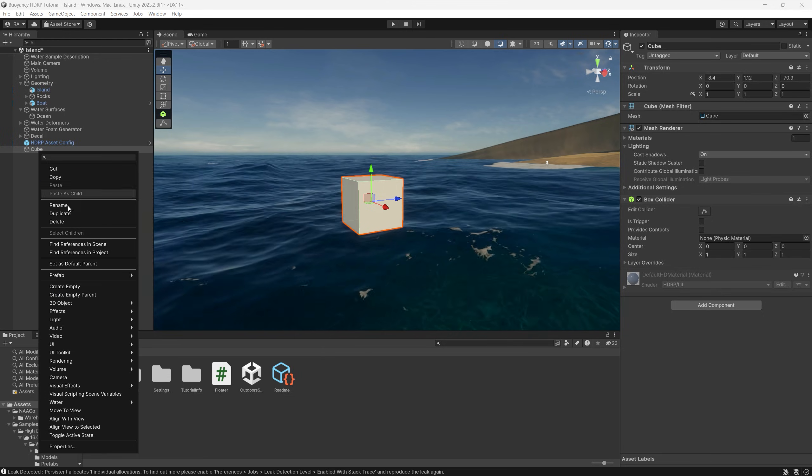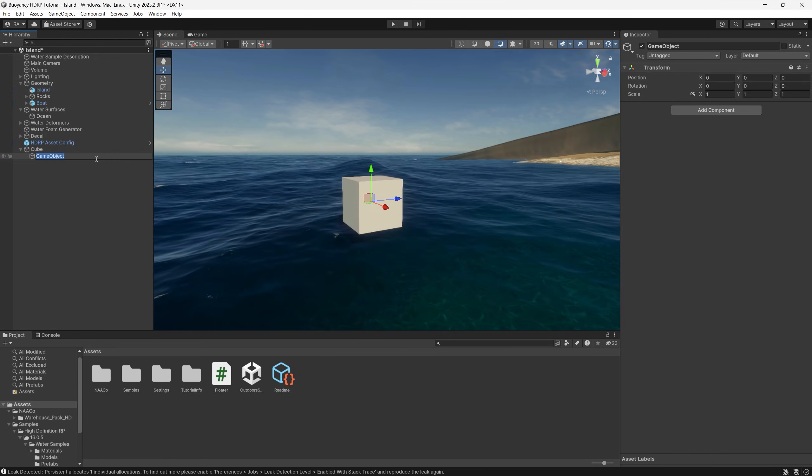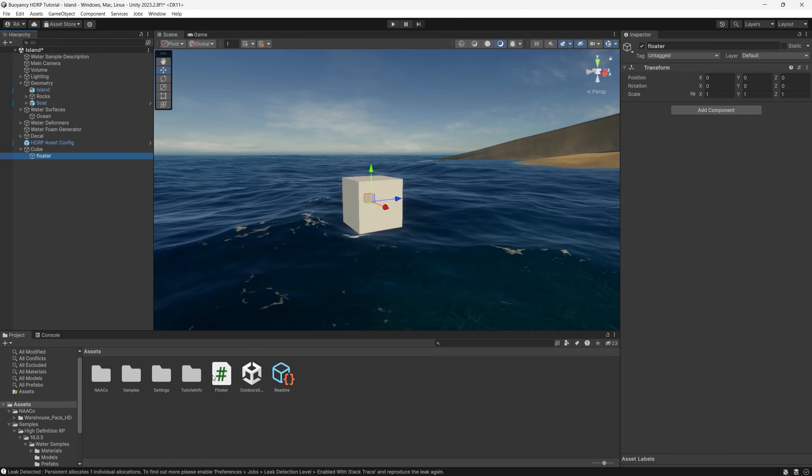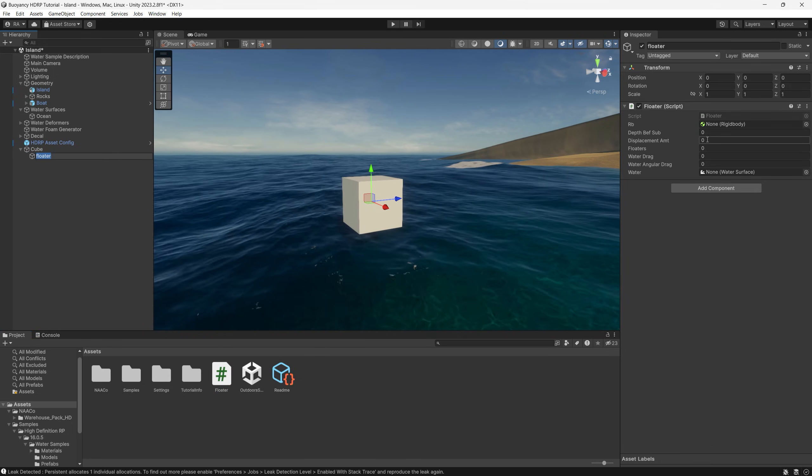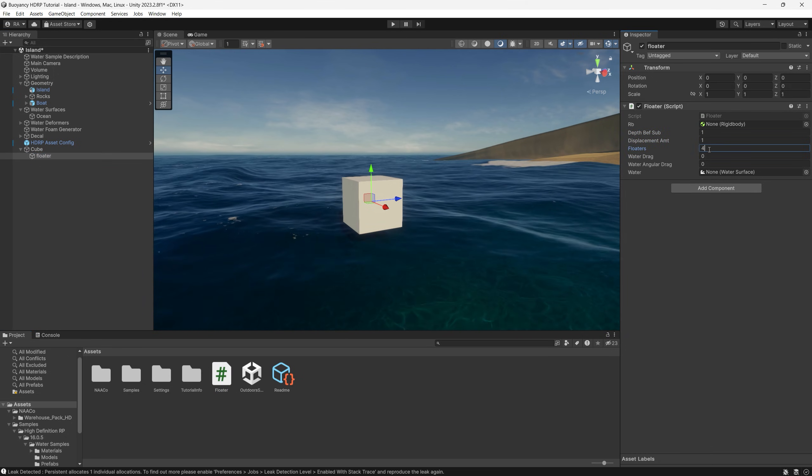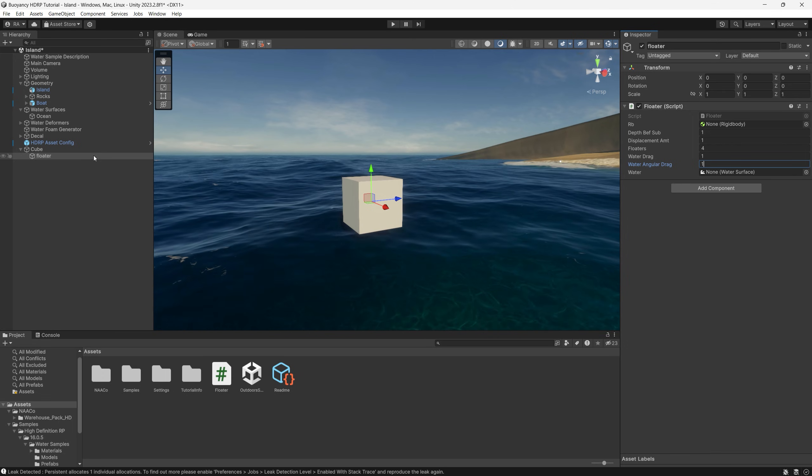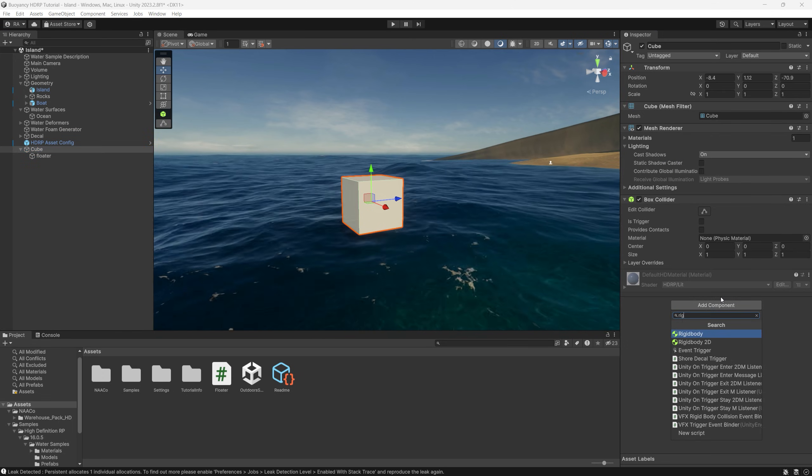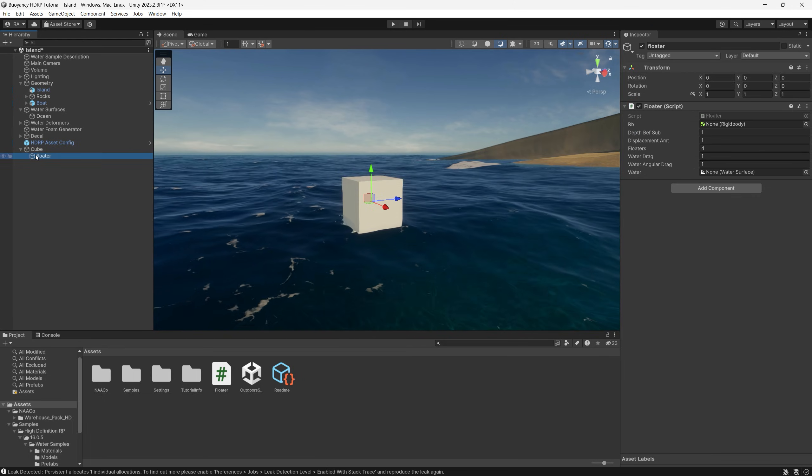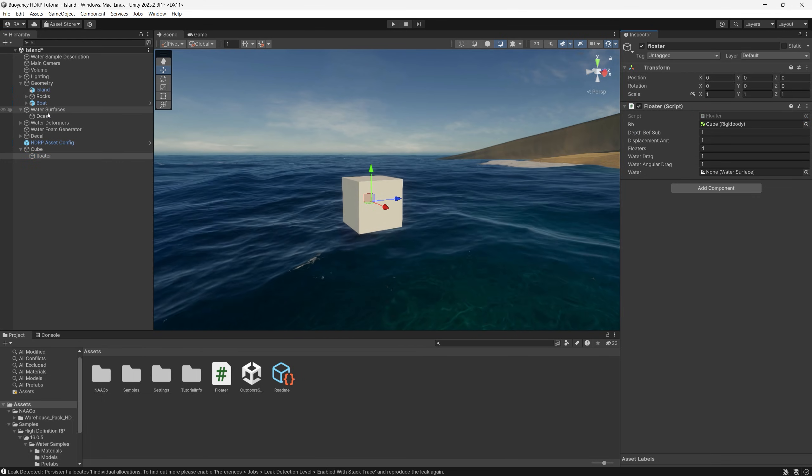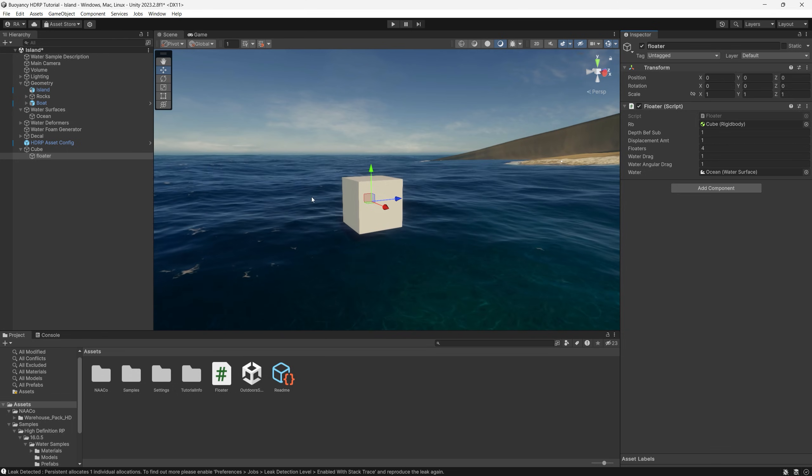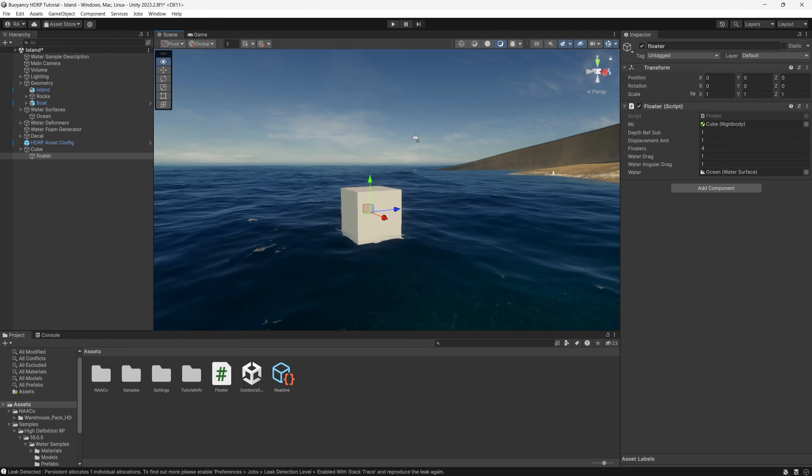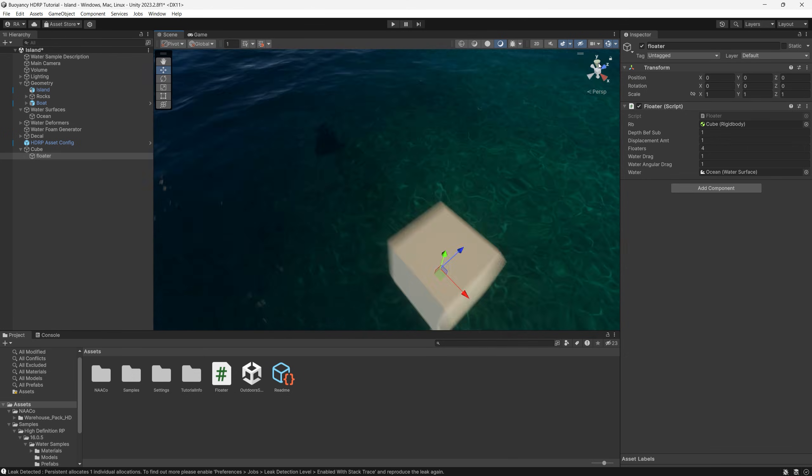Now we will need four floater points at each corner of the cube. You can do the same for any game object and you can add as many floaters as required. In our case we will create for now first floater and we add to it the script we just created. Of course don't forget to add the rigid body to the box collider of the cube. Set the reference to the rigid body. For now you can set all the parameters to one except the floaters to four because we will have four floaters. And of course set a reference for the water surface itself by dragging the ocean game object into the water surface reference.